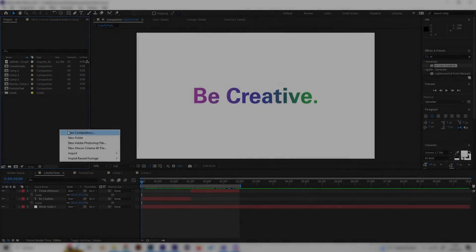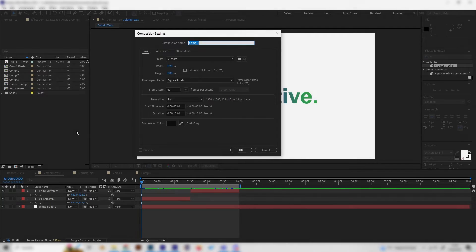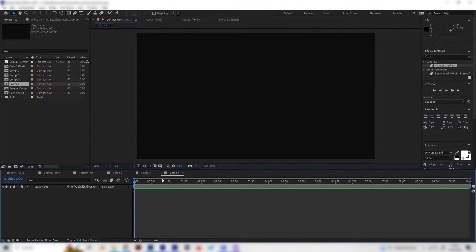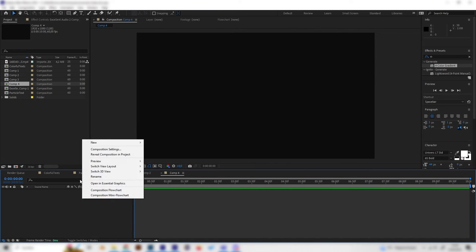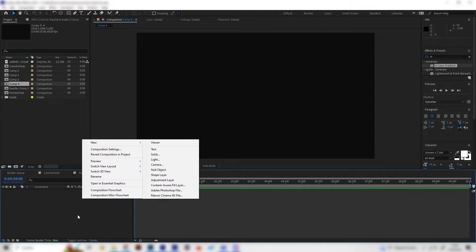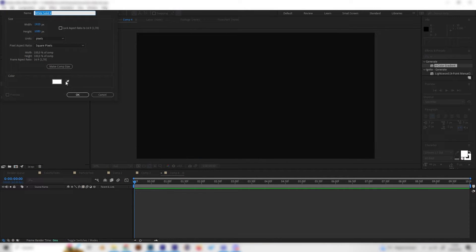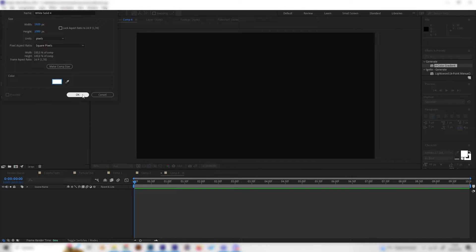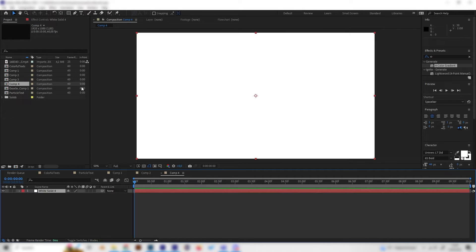Let's first create a new composition and use the normal settings. Then add a background by right-clicking, going to New, and adding a solid. Use a white background, make sure the color is white, and hit OK.